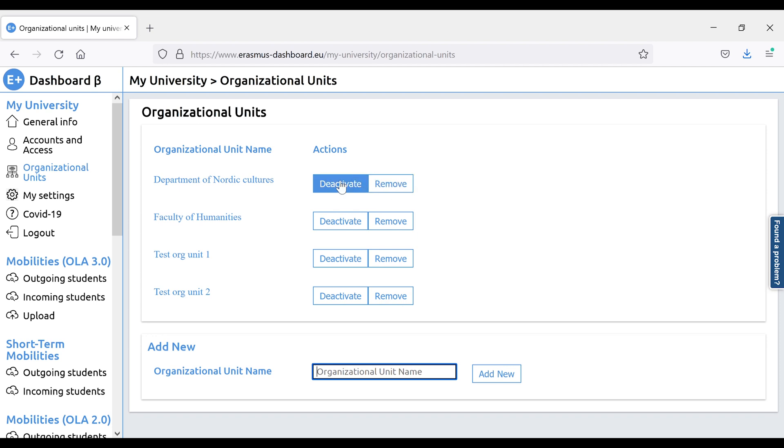Please note that you won't be able to delete organizational units that are currently in a valid interinstitutional agreement.